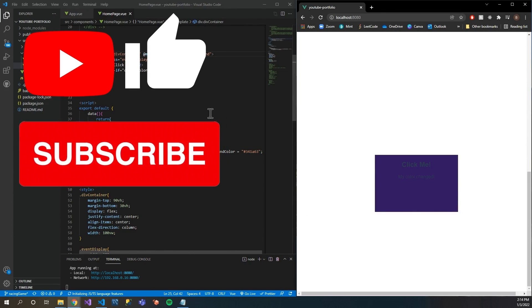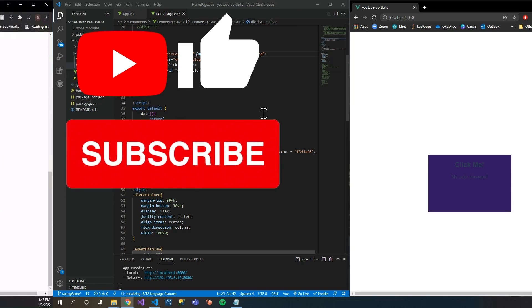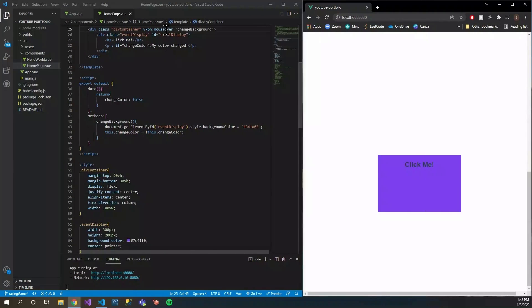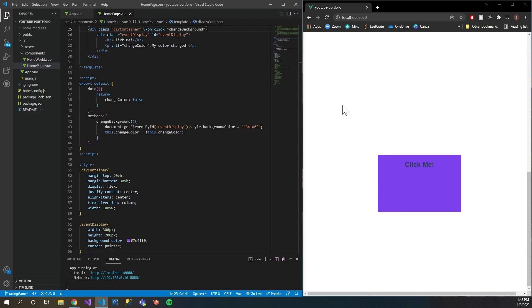Hello and welcome to DevSpot. Today I'm going to be showing you how to do event handling in Vue. I'm going to give you a quick overview of what you're going to learn today, so let's start off by showing the click event.